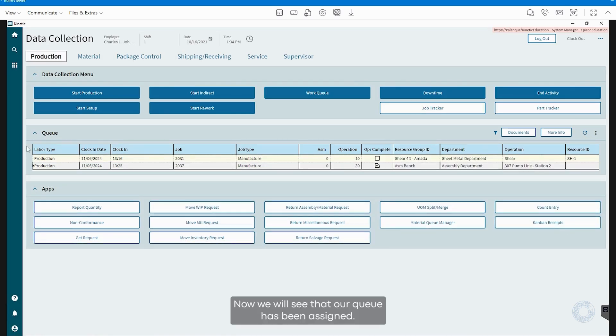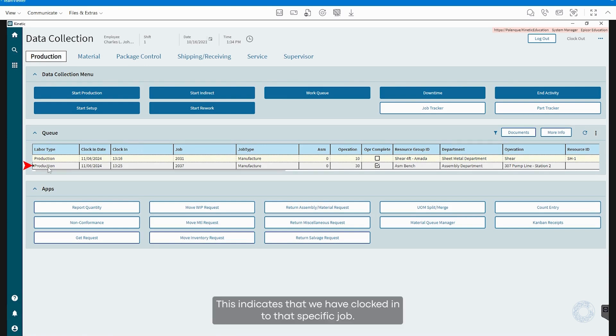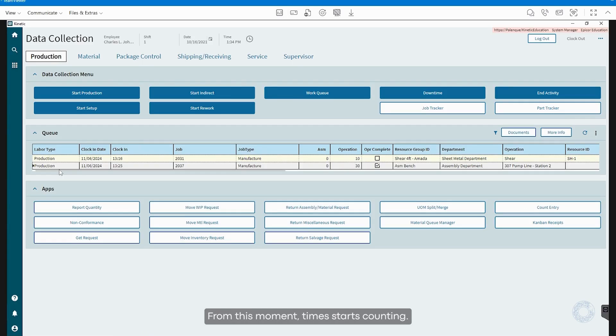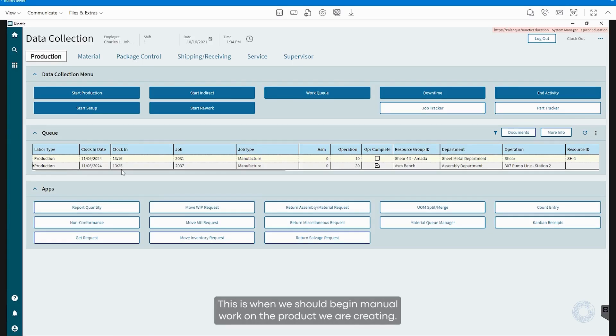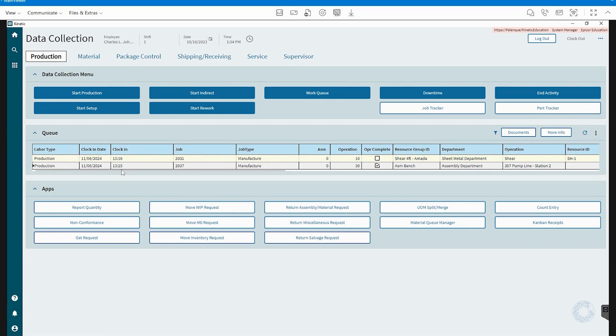Now, we will see that our queue has been assigned. This indicates that we have clocked into that specific job. From this moment, time starts counting. This is when we should begin manual work on the product we are creating.